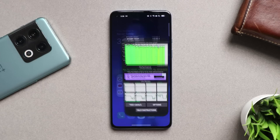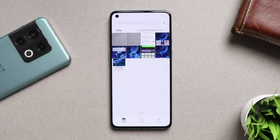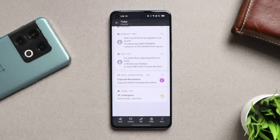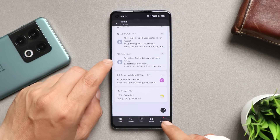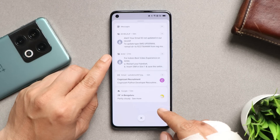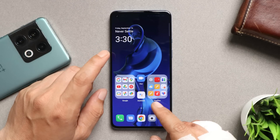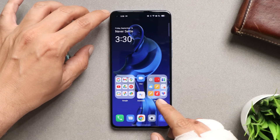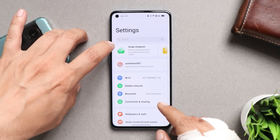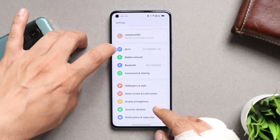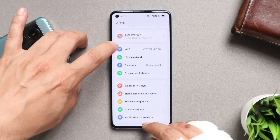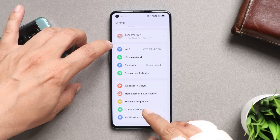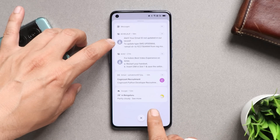On ColorOS, most users report notification issues, and yes, there are a lot of issues with notifications. There is a fix — you need to root your device. Notifications are present on the device but don't appear on the lock screen or status bar. You need to root and replace the Athena app from OxygenOS to get these notification issues sorted.